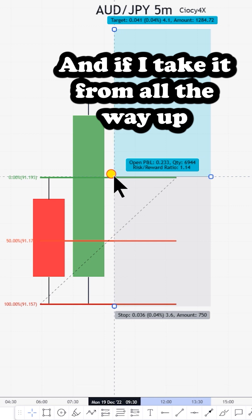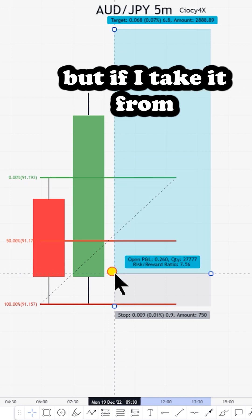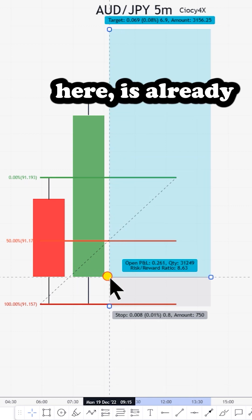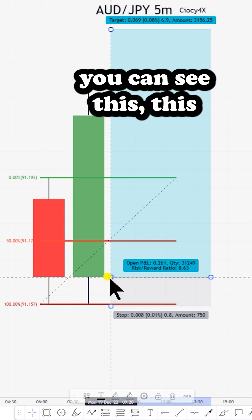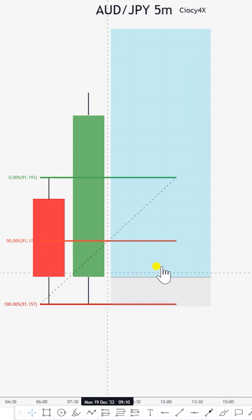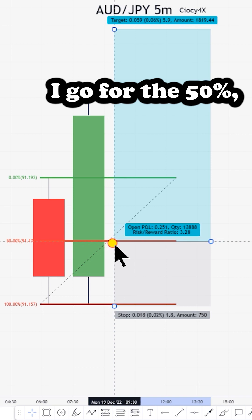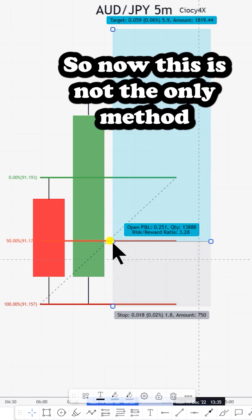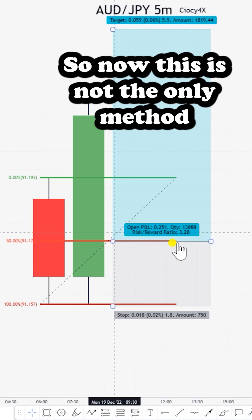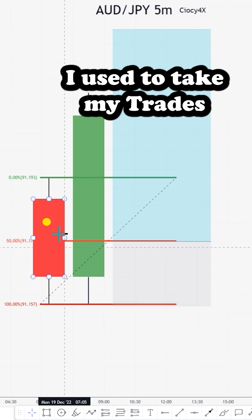If I take it from all the way up here, it's almost one to one risk reward. But if I take it from here, it's already one to 8.63. Usually what I tend to do is go for the 50%.